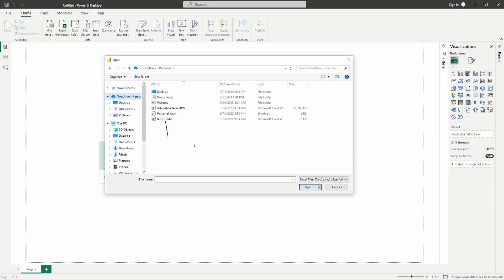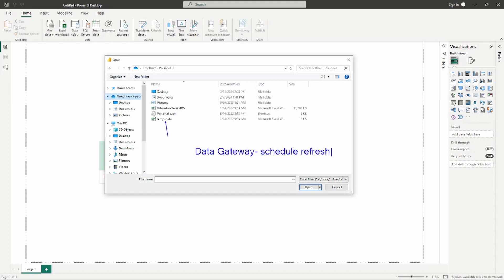When you connect to a file that's located on your desktop and you publish this report out to the Power BI service, in order to refresh you're going to need what's called a data gateway. A data gateway essentially acts as a bridge between the file that's located on your desktop and the Power BI service, allowing you to schedule a refresh. If you simply connect into this OneDrive folder and publish the report, it's not going to have the latest data — it's not going to refresh the data inside the Power BI service. So anytime you connect to a file source located on your desktop, you're going to need a data gateway in order to schedule a refresh.